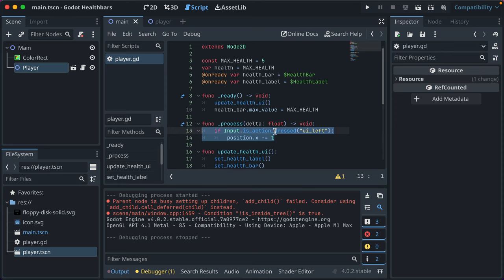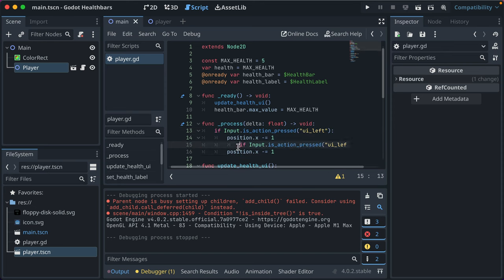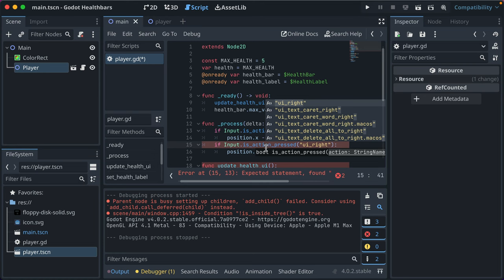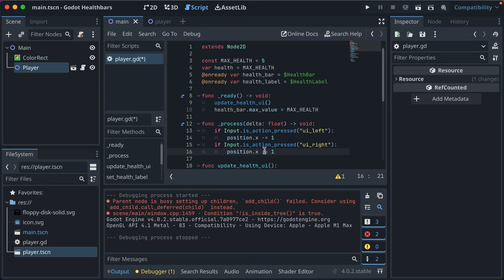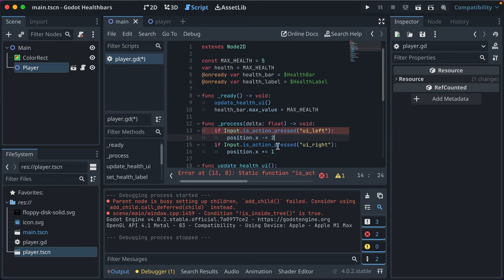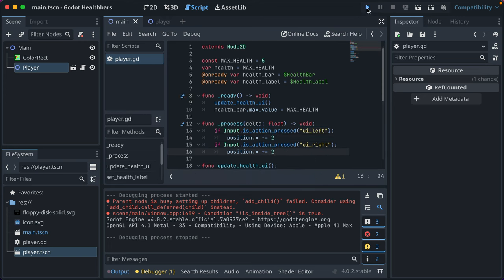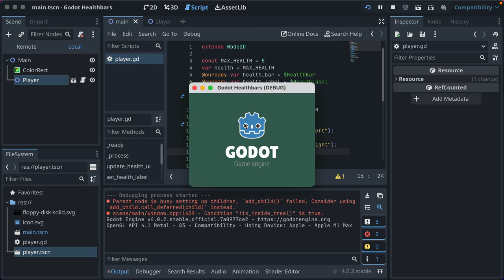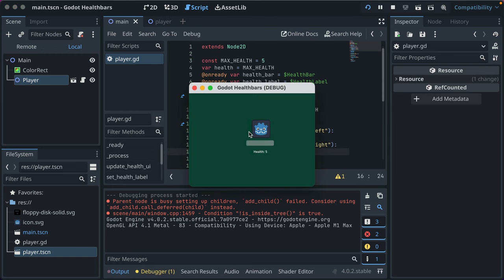We'll just make it move left and right, add that really quick. We'll make it just a bit faster. That should be a variable, but for this demo it's okay.